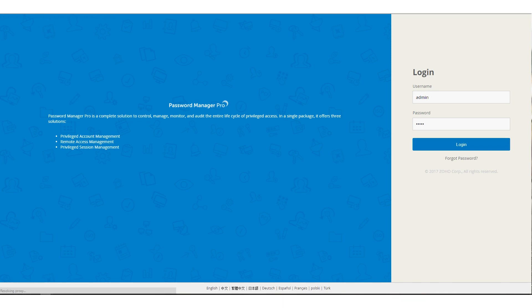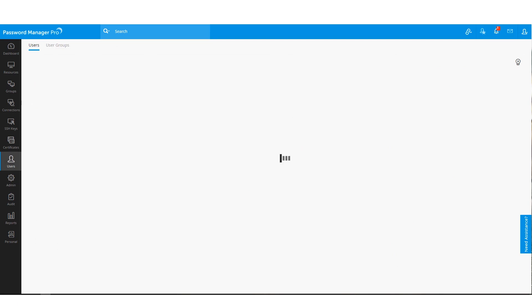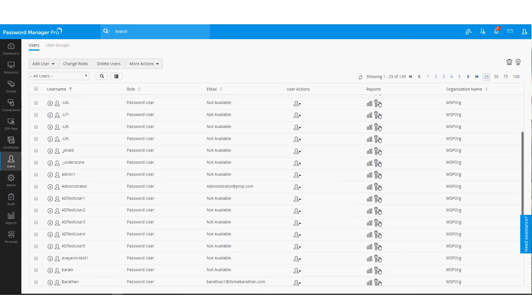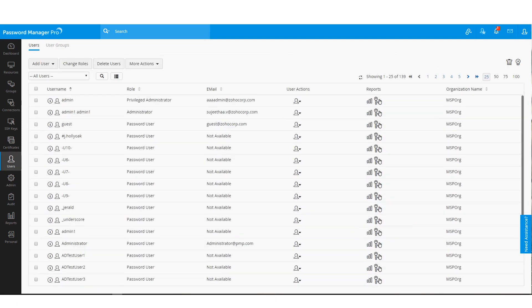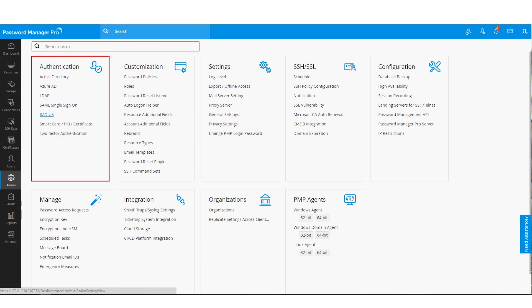The users tab is where you will find all your users listed. As you can see, we have various authentication options to get users onboarded such as Active Directory, LDAP, Azure AD, SAML, SmartCard or PKI certificates and Radius based authentication. You can pick any one of these options for importing users.